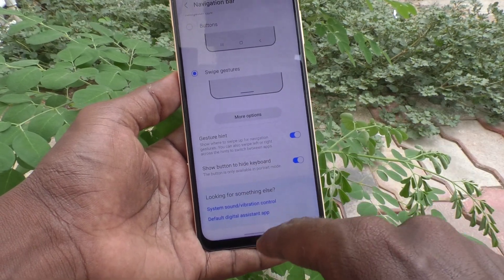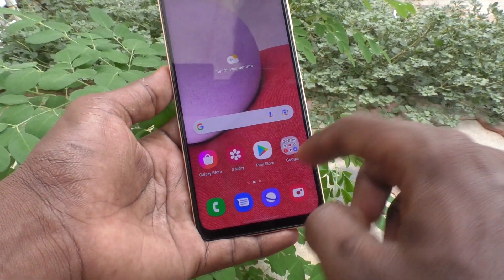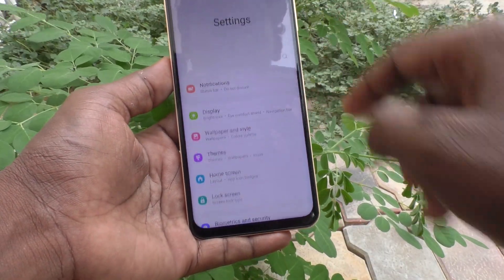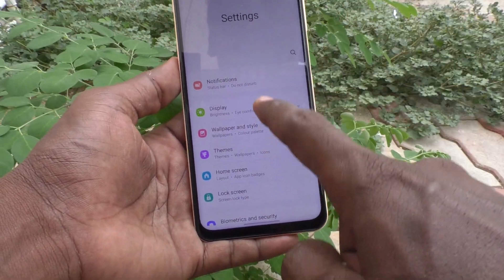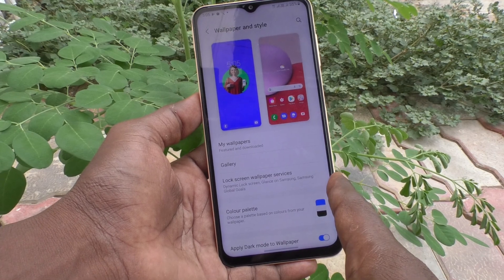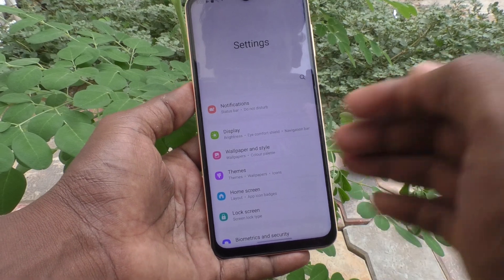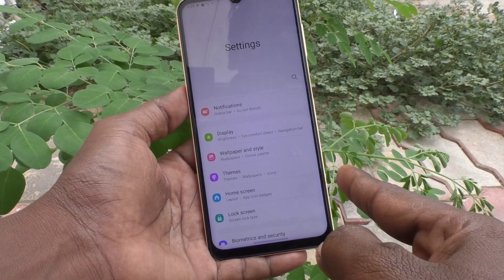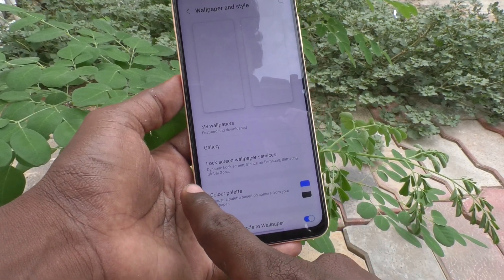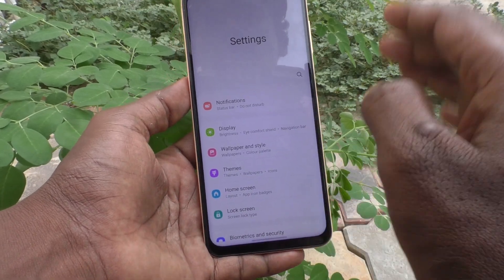For example, if you swipe up here, see — it will go home. If you swipe on the bottom left side, see — I just went to Wallpaper and Style. And if I swipe from the bottom right side, it goes back. So for going back, you can either swipe from the bottom right side or the bottom left side — both work for going back.